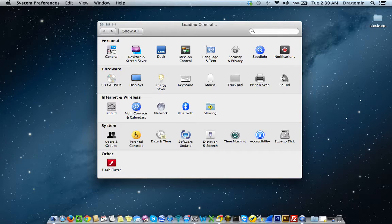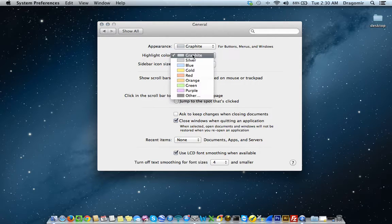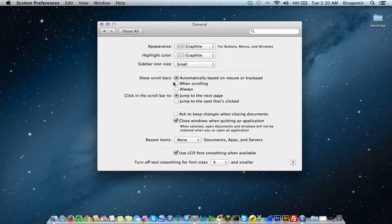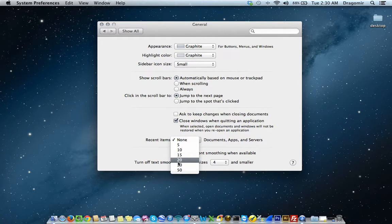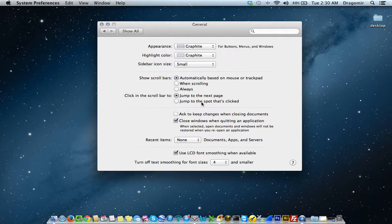Under the General icon, you can set a different color for the appearance — either Graphite or Blue. The highlight color can be changed here as well. You can set how to show scroll bars, and you can set how many recent items you want to show up. Sidebar icon size can be set to small, medium, or large. This is really just going to take you some time playing around in here to see how you want your Mac to look and feel.